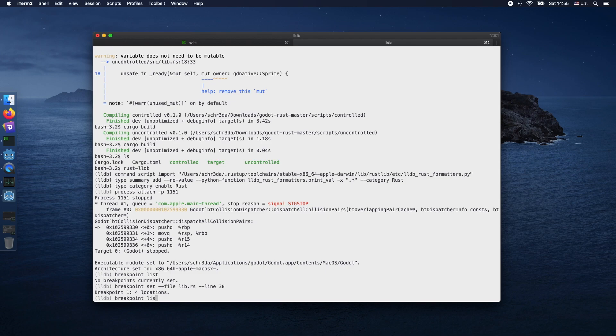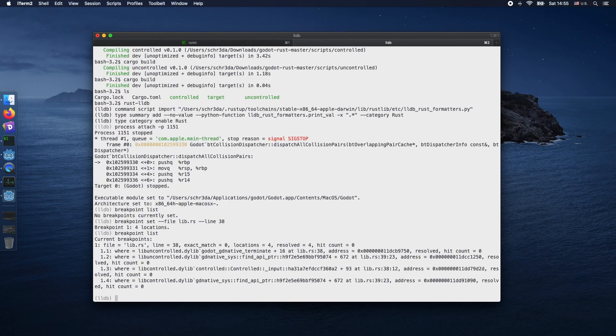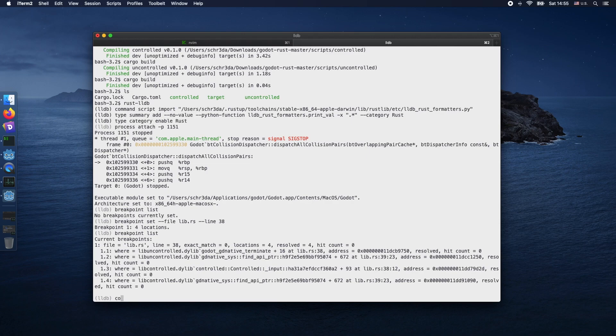Now when we execute breakpoint list again, we should have actually four breakpoints because all files associated with lib.rs got a breakpoint on line 38.